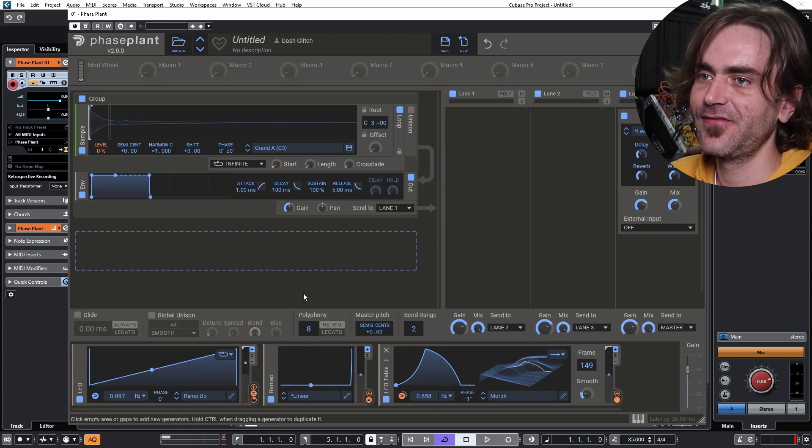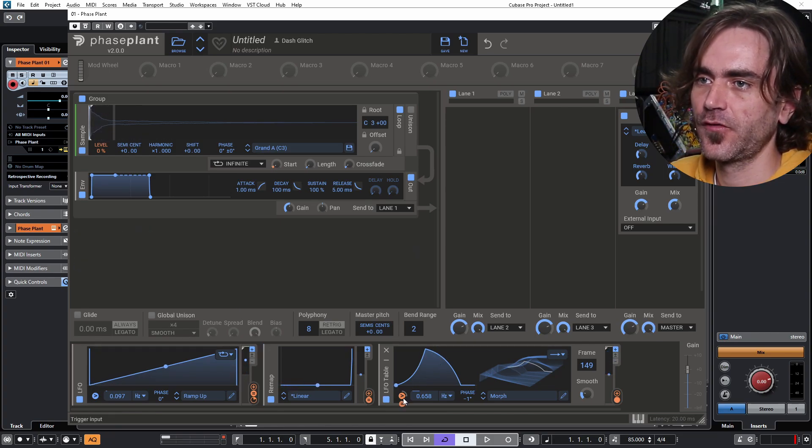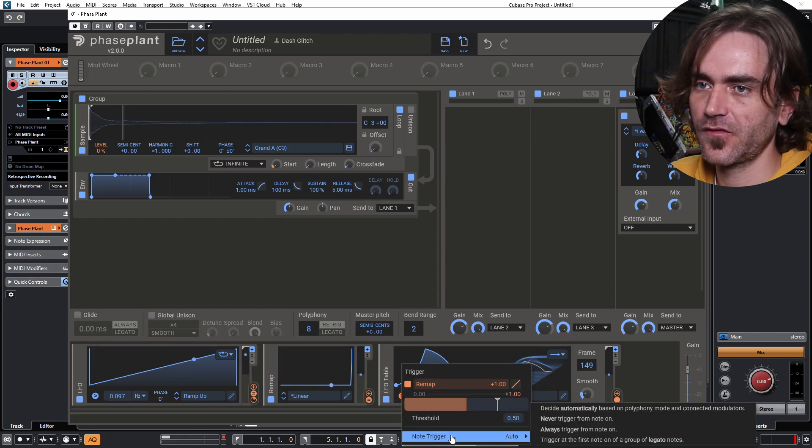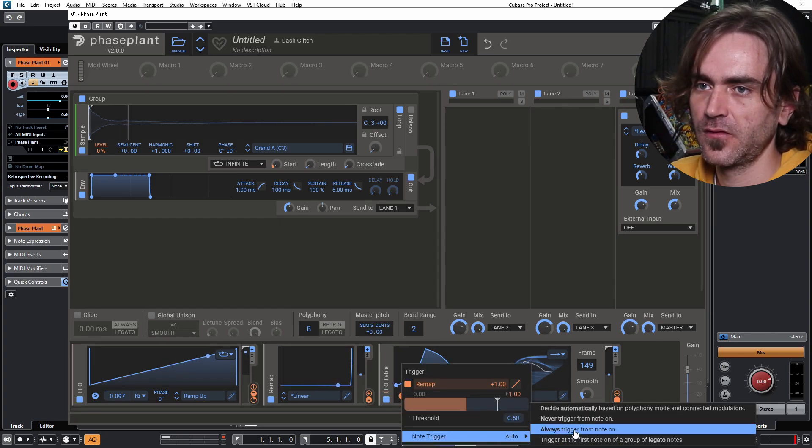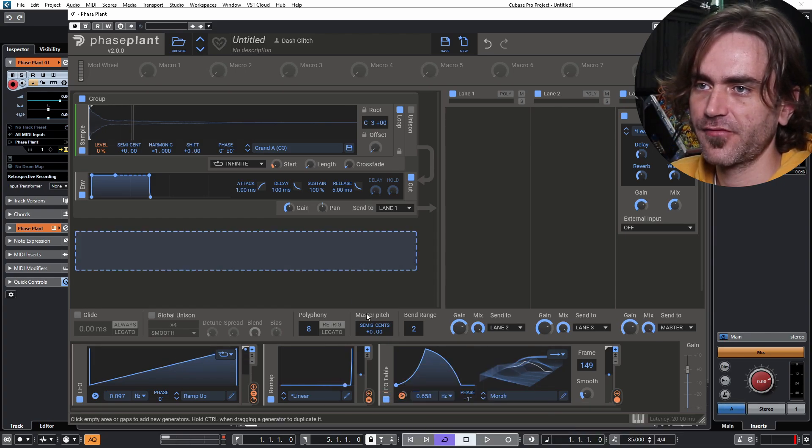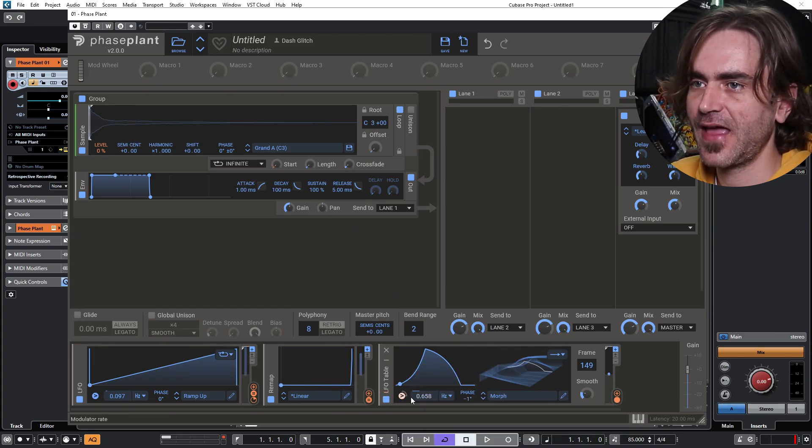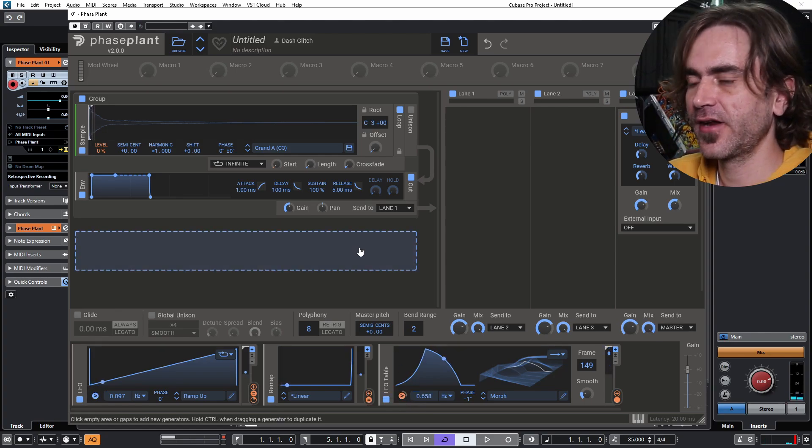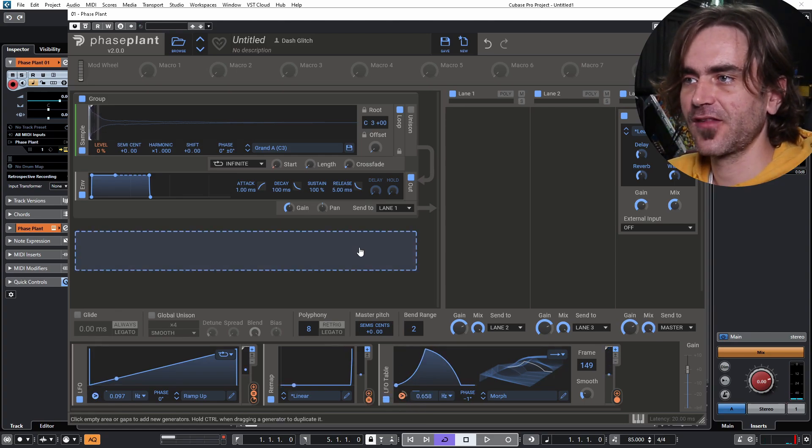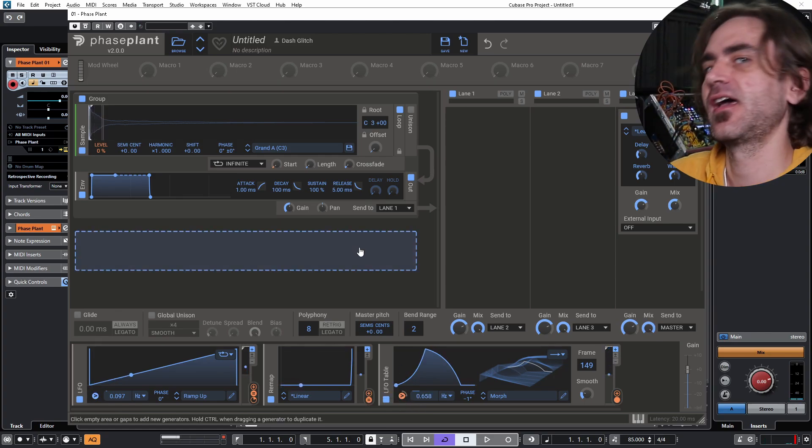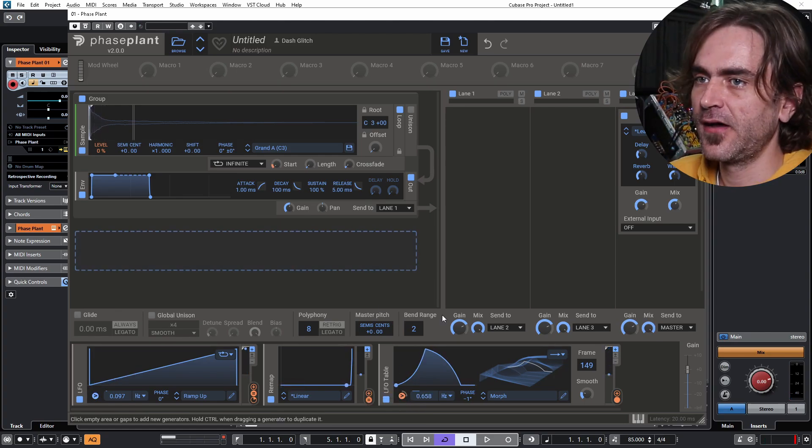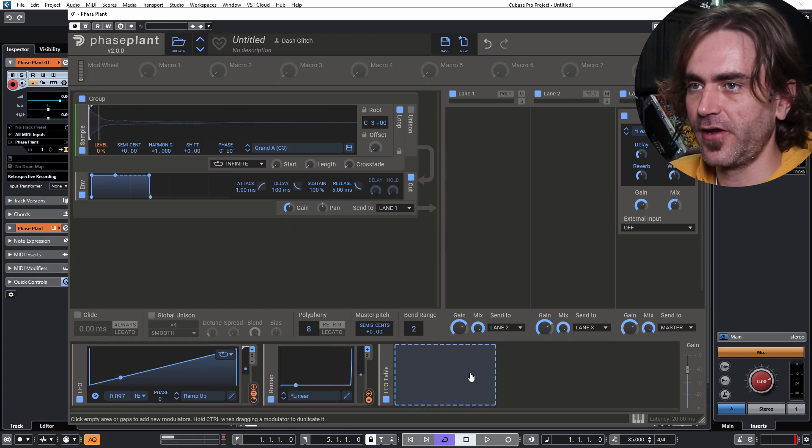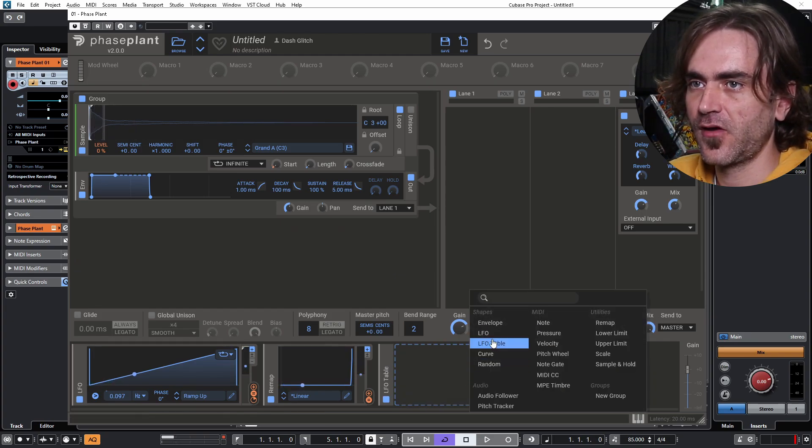So this is potentially very interesting because I actually want to set this to always trigger from note as well as from here, so it triggers at the beginning as well as the end of the cycle. Now, again, like I was saying, because this whole system is polyphonic, for example...